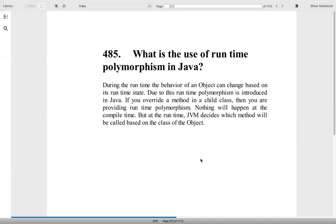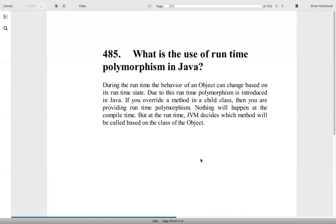What is the use of runtime polymorphism in Java? During runtime, the behavior of the object can change based on the runtime status. So due to this, runtime polymorphism is used. If you override a method in a child class, then you are providing a runtime polymorphism. Nothing will happen at the compile time because they both are different things. But the runtime JVM will decide which method to call on the basis of the class object.